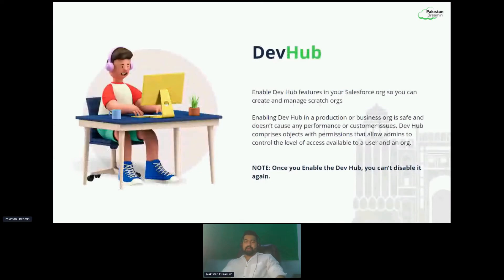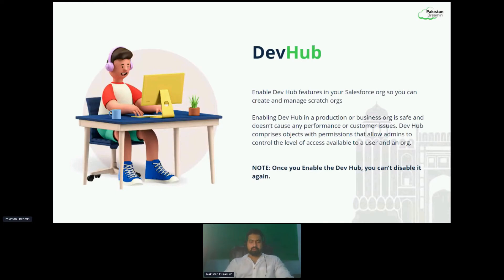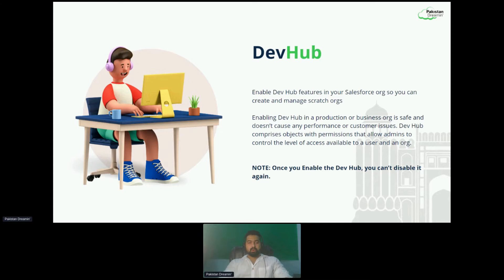To get the benefit of scratch orgs, you have to enable the Dev Hub. You can enable the Dev Hub with a single step in your production org. Dev Hub can also be configured in your dev org as well. Dev Hub is the main Salesforce org that enables you to create and manage scratch orgs. Scratch orgs are known as temporary Salesforce environments where you do the bulk development work within this new source-driven development paradigm. You can use the Dev Hub as a production and centralized repository where all the code merges from various developers.